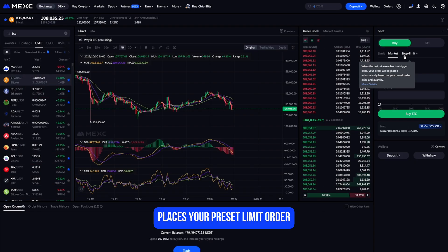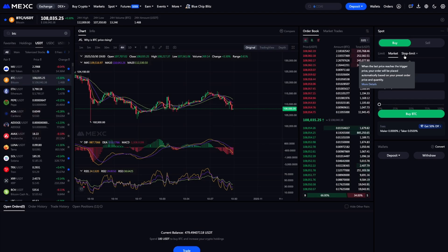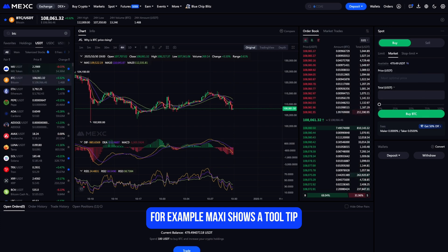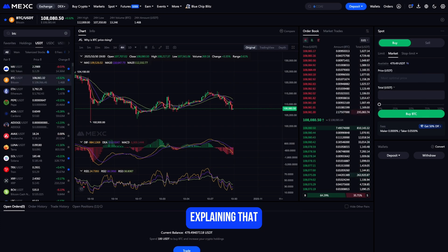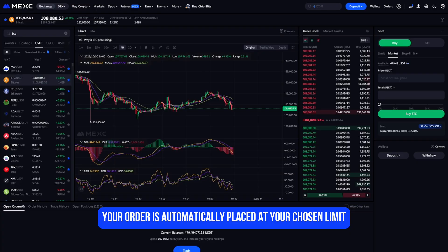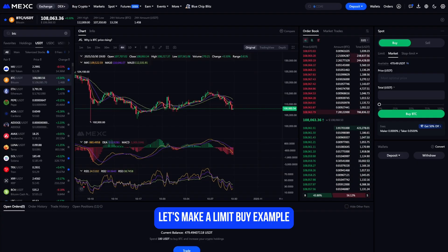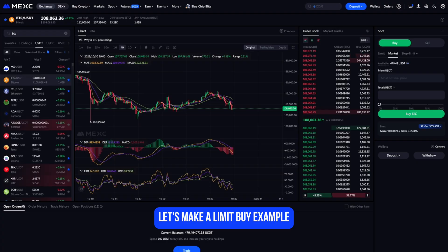A stop-limit order lets you automate trades — you set a trigger price that, once reached, places your preset limit order. It's often used for stop-losses or breakout entries. MEXC shows a tooltip explaining that when the last price reaches the trigger, your order is automatically placed at your chosen limit price.